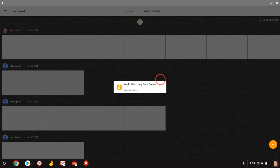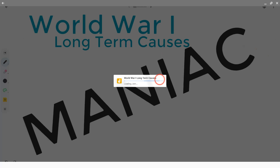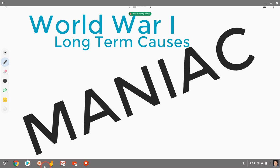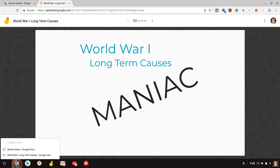And there it is. It's taking a hot minute to load, but yep, there it is. There's my World War One long-term causes Google Jamboard Jam.